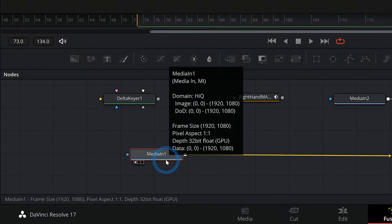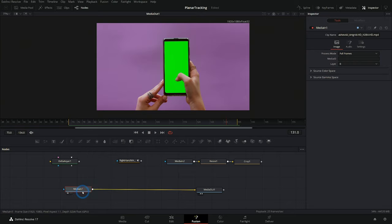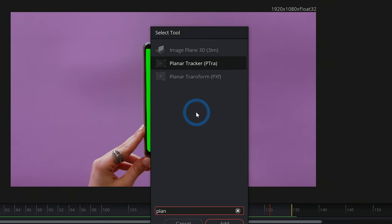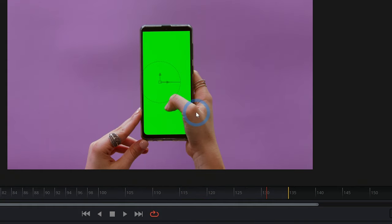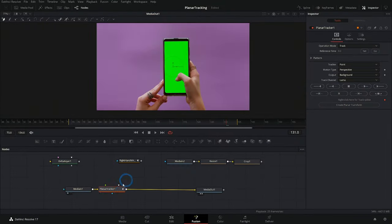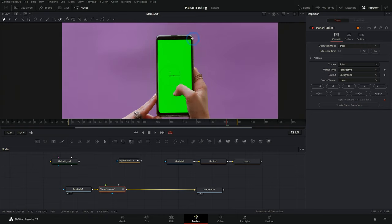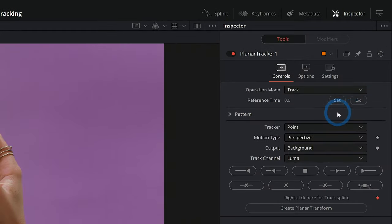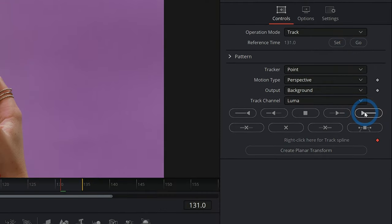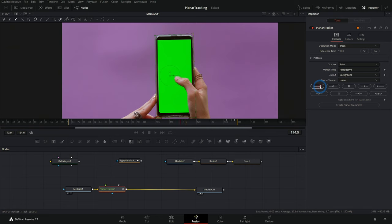So let's go ahead and select media in one. I'll hit shift spacebar and type PLAN. That'll bring up our planar tracker here. I'll hit enter. That'll add a planar tracker node. With the planar tracker node selected, I can draw a little mask around anything that I want to track, namely the phone screen. And if I go over to my inspector, I'll set my reference time and I can track this forward, go back to my reference time and track it backward.